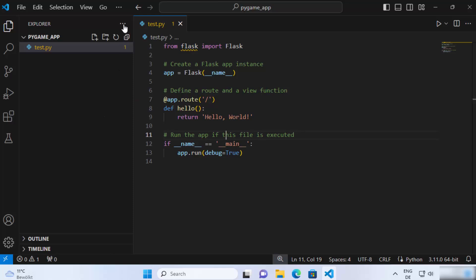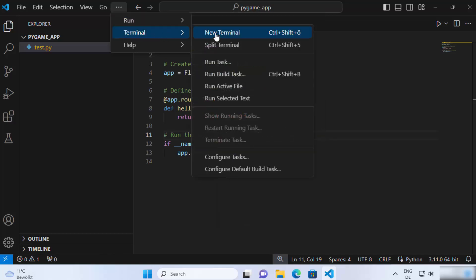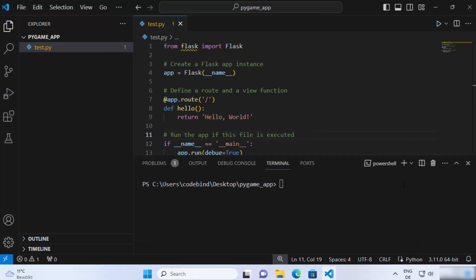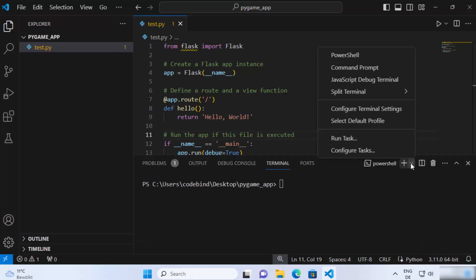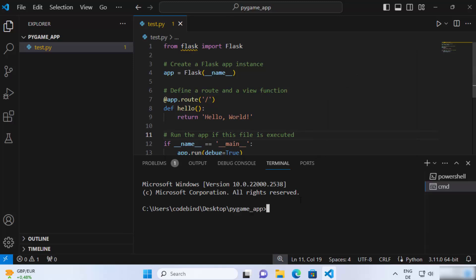To do that, just click on terminal and then open a new terminal here. You can open different kinds of terminals like powershell and command prompt. I like command prompt, so I'm going to open the command prompt.